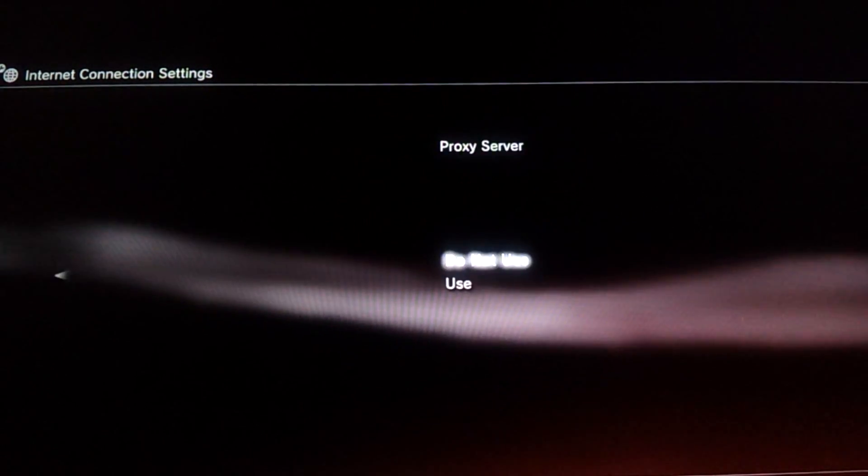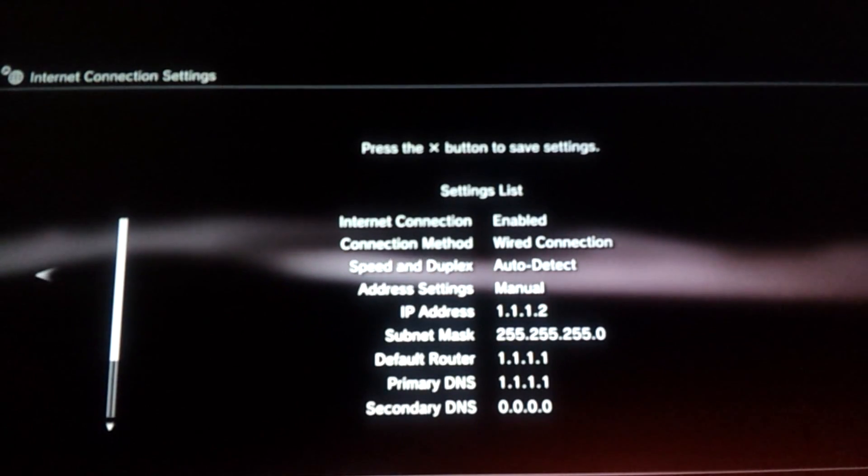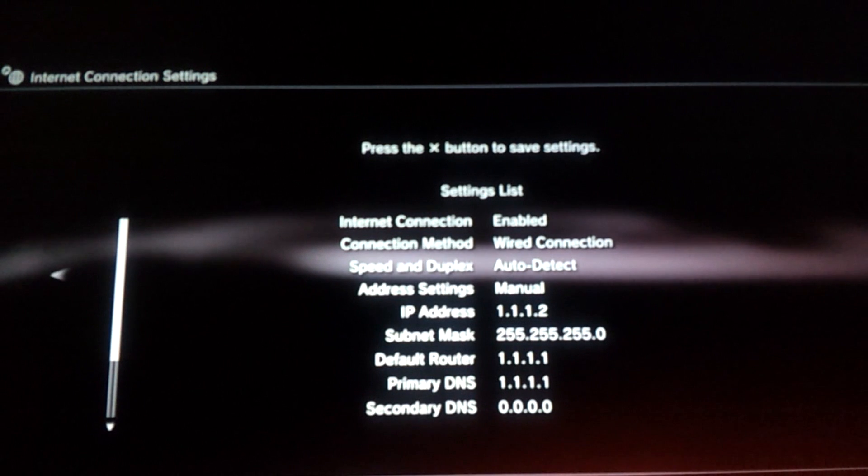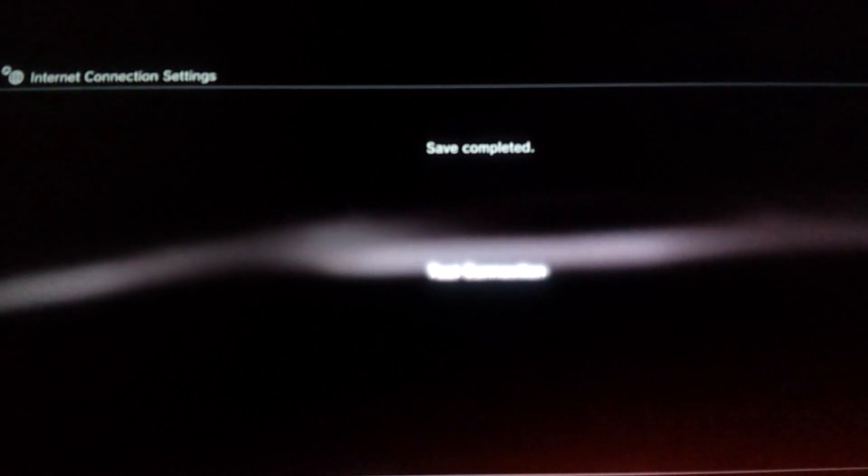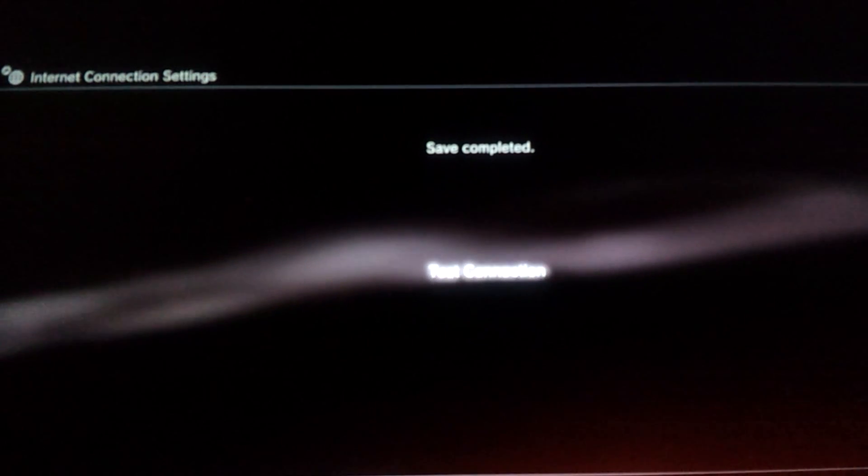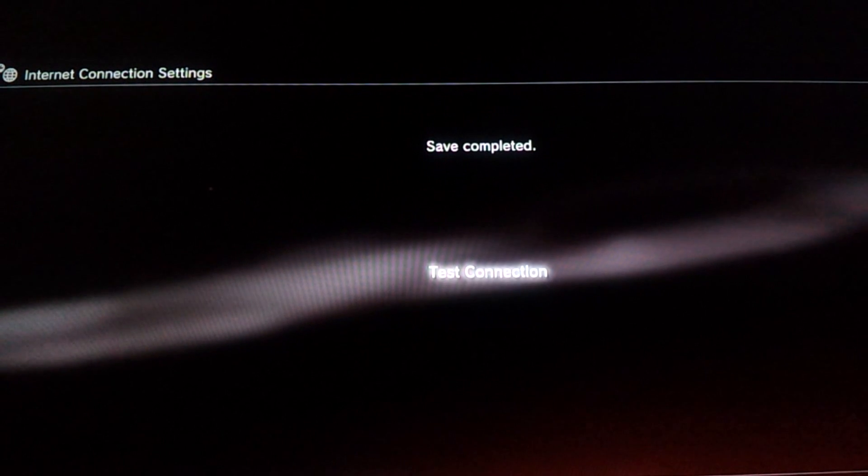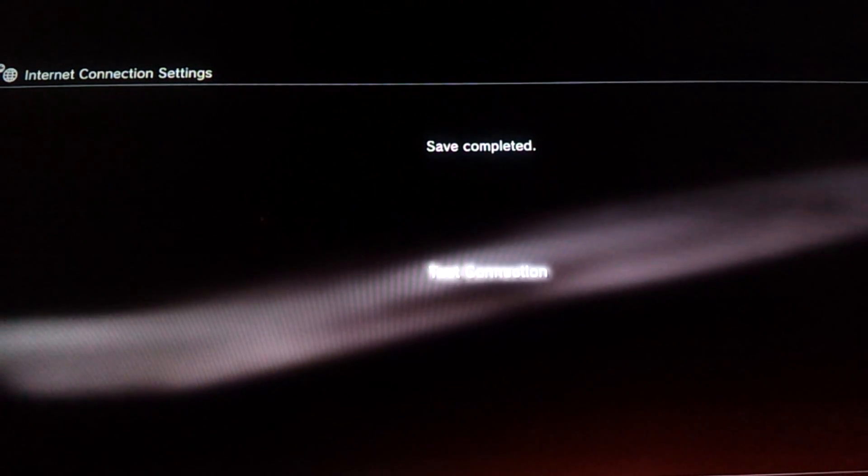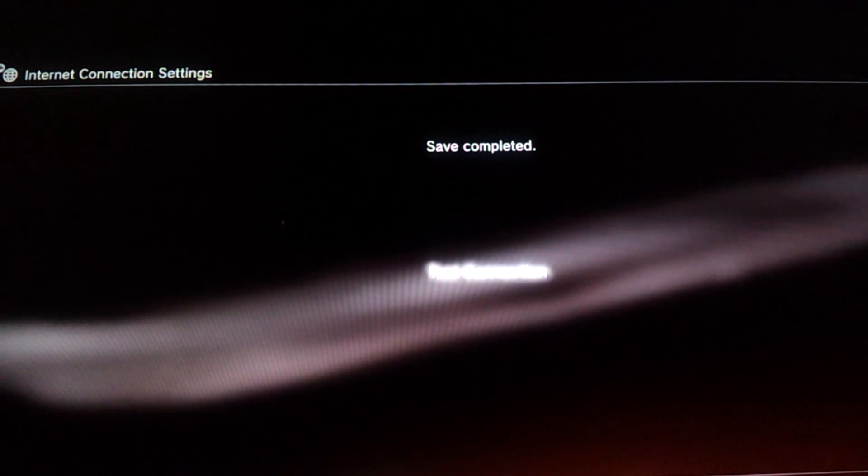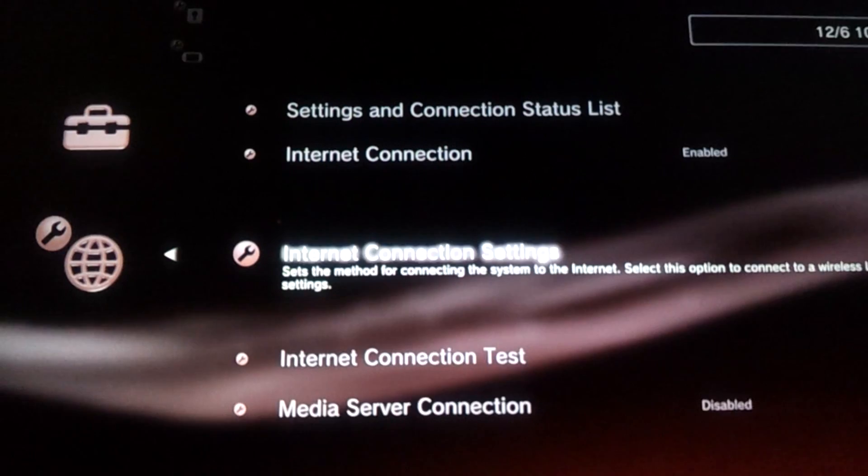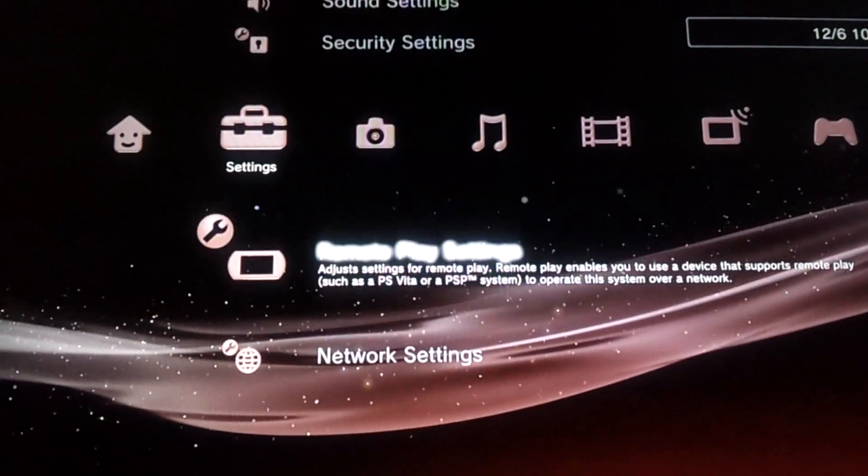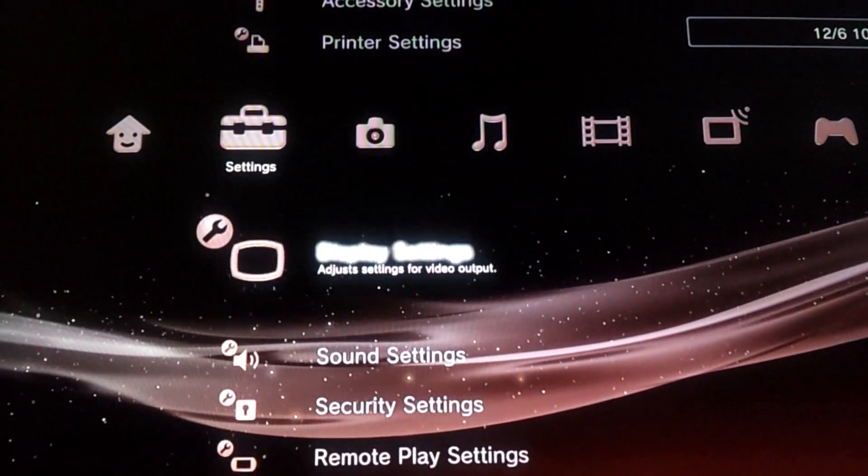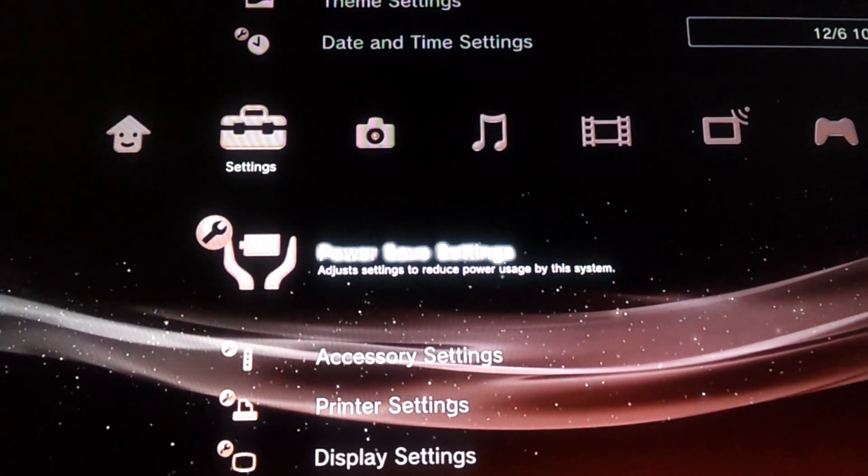Hit OK, OK, OK, and X. And do not test because you're going to get success in the IP address but fail on internet connection, so don't even bother. So hit back.